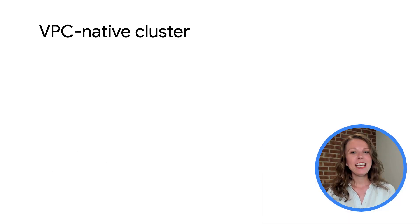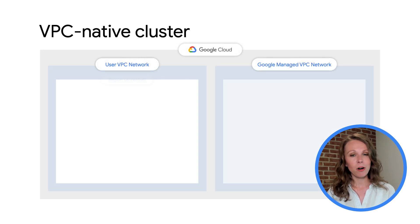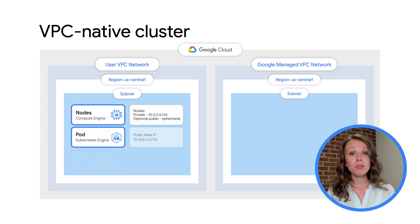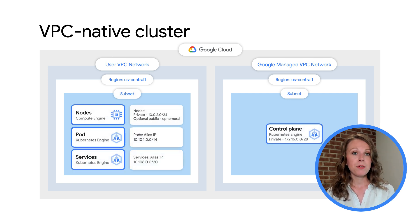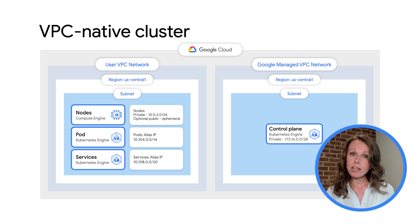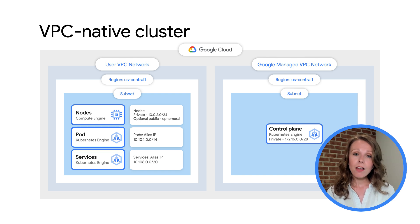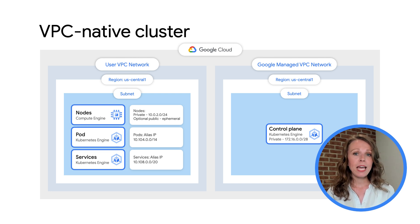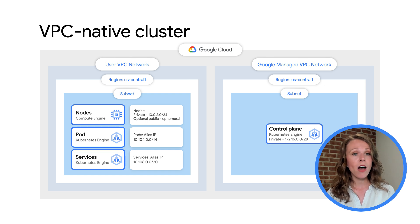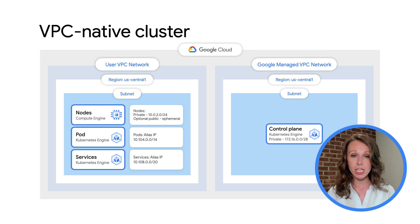When you create a VPC-native cluster, you specify a subnet in a VPC network. The cluster uses three unique subnet IP address ranges: a primary subnet IP address range for all node IP addresses, a secondary IP address range for all pod IP addresses, and another secondary IP address range for all service addresses. It's important to plan ahead with respect to sizing your GKE clusters to make sure enough IP space has been allocated and the desired scale can be achieved.